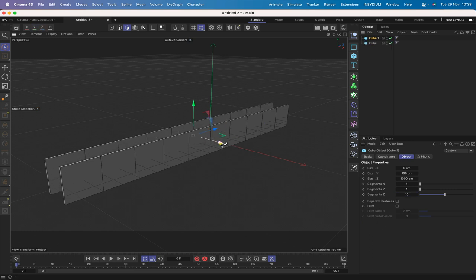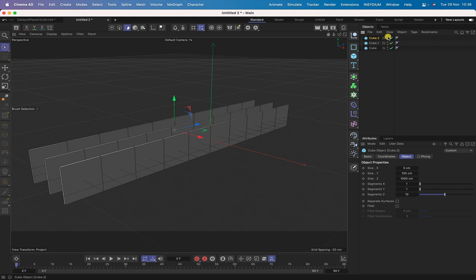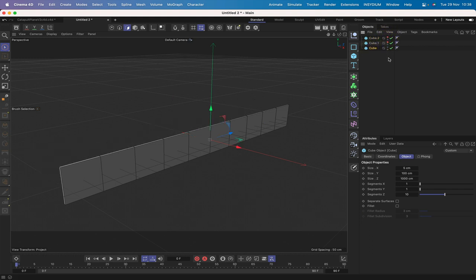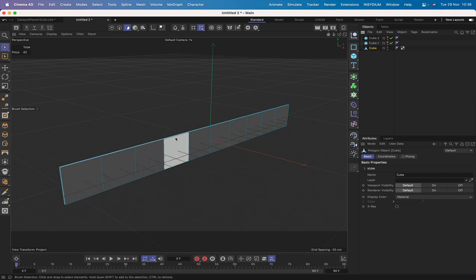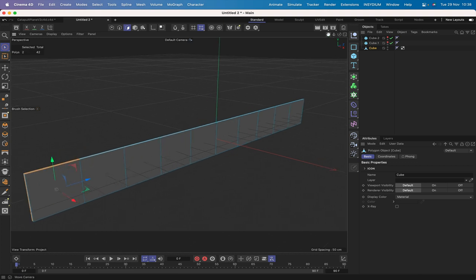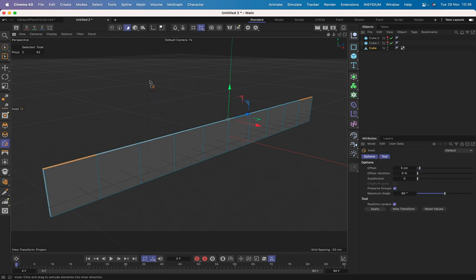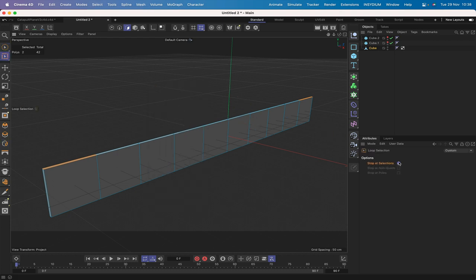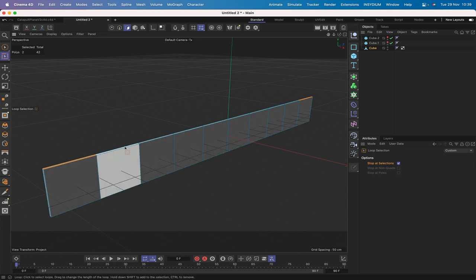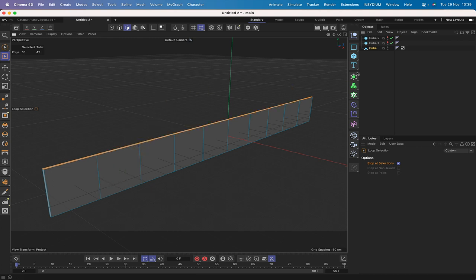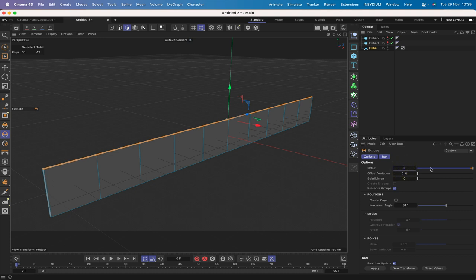We need three planes ultimately, so we'll copy this one and hide the other two to work with the first. Make it editable and select the top row of polygons. In the selection tool, make sure visible only is checked. Select the top one, hit UL for loop selection - stop at selections must be checked. Hold down shift and select the rest of the row, then hit D for extrude and extrude 5.